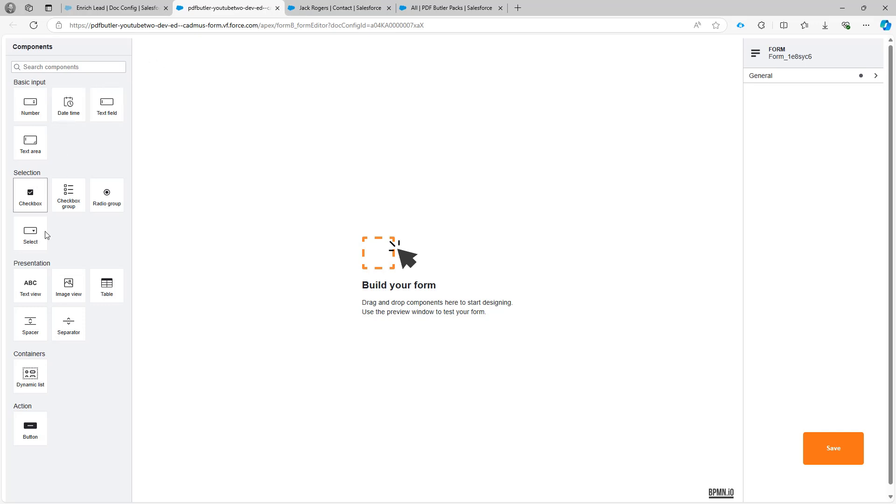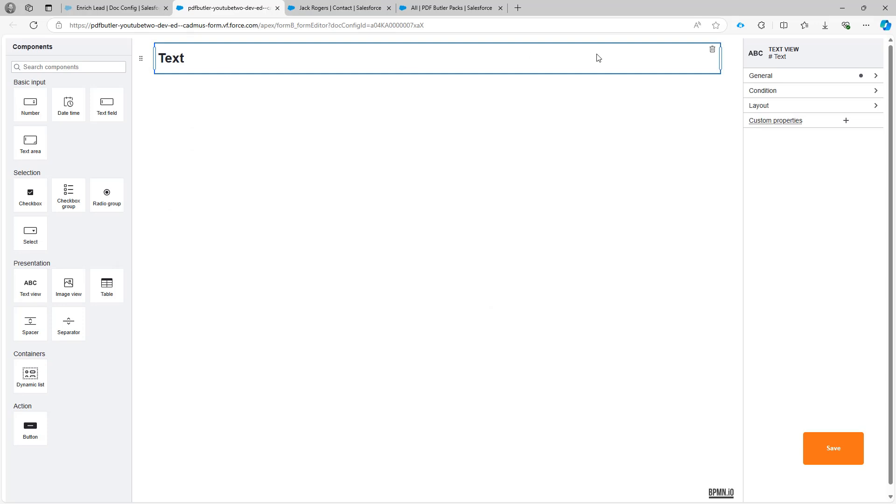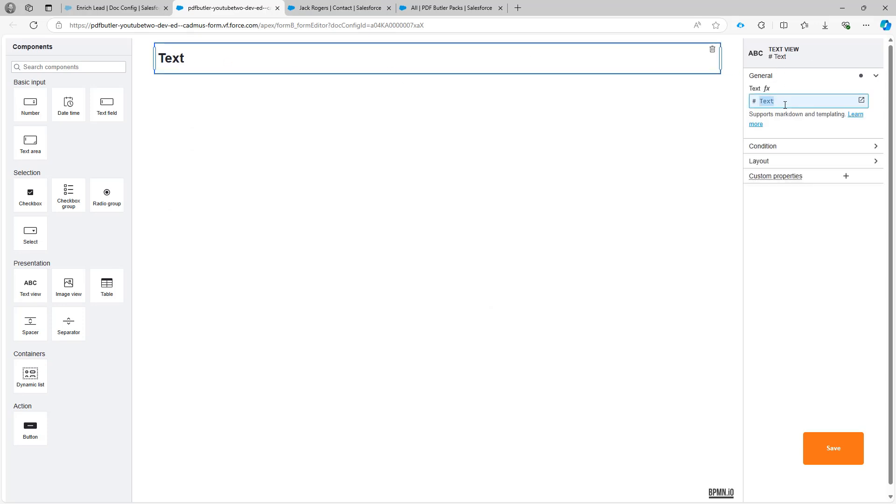So maybe I want to just have a little bit of introduction here. So I can put a text here saying something like Hi, please add data to your contact.